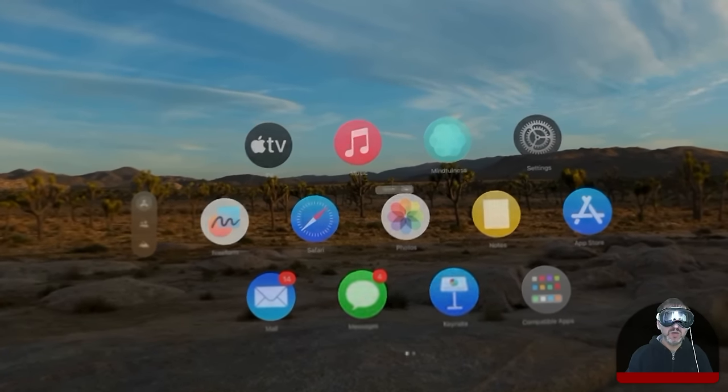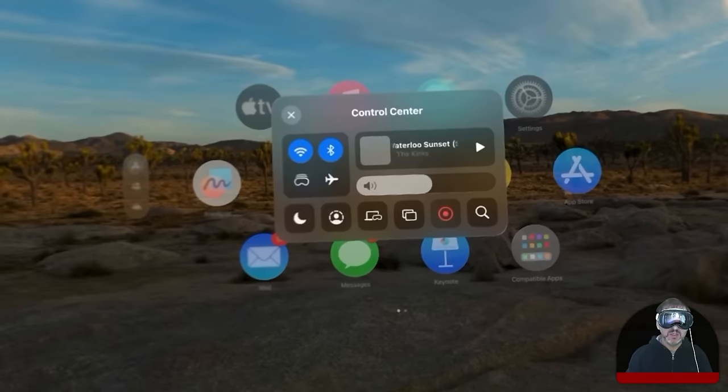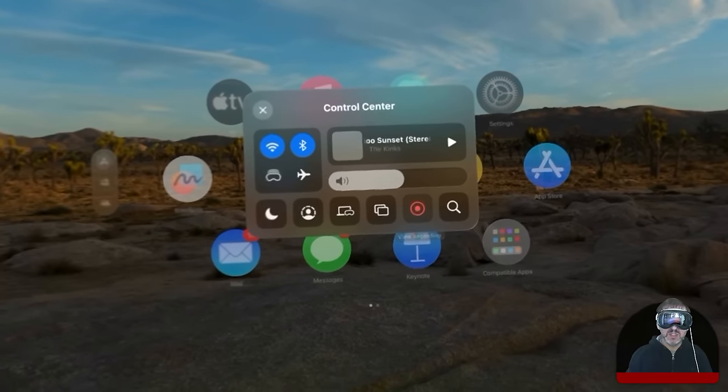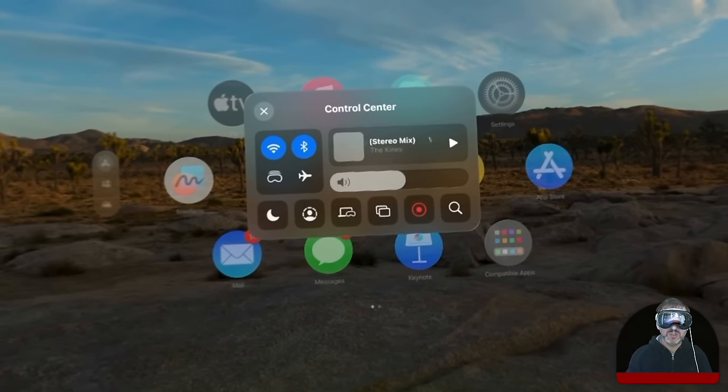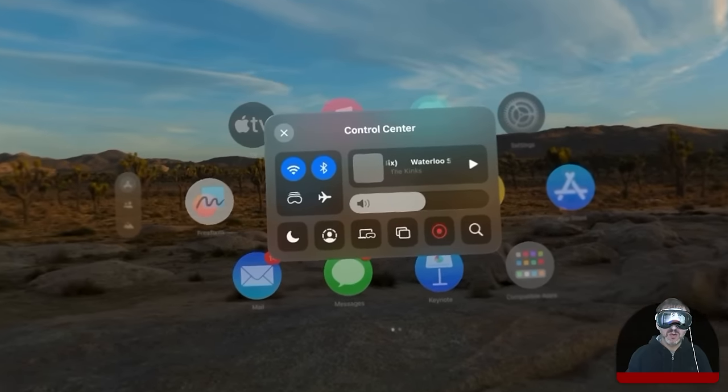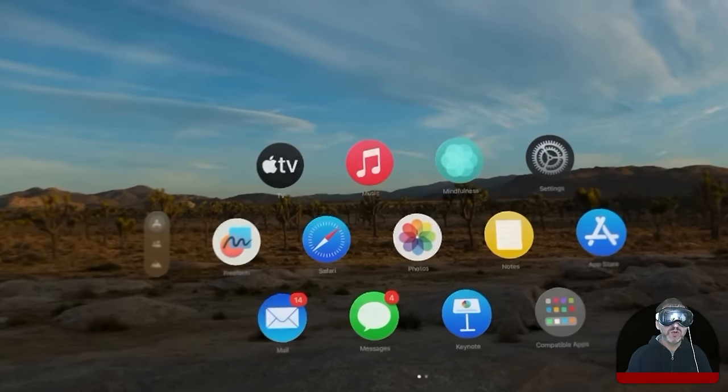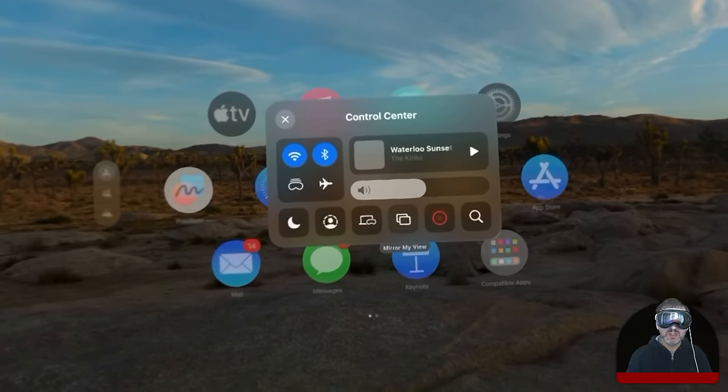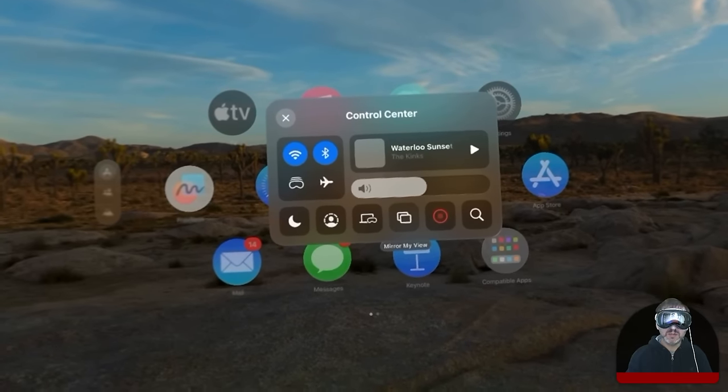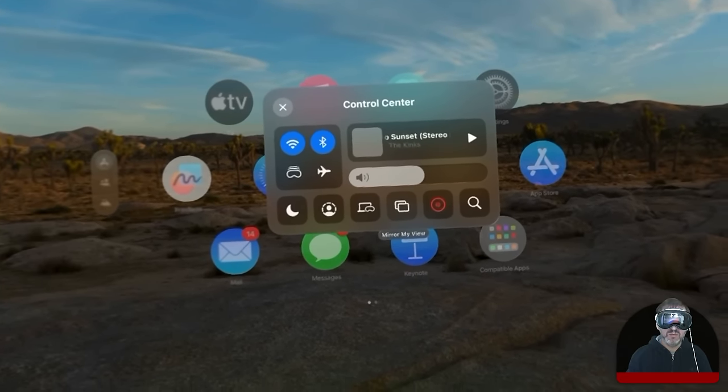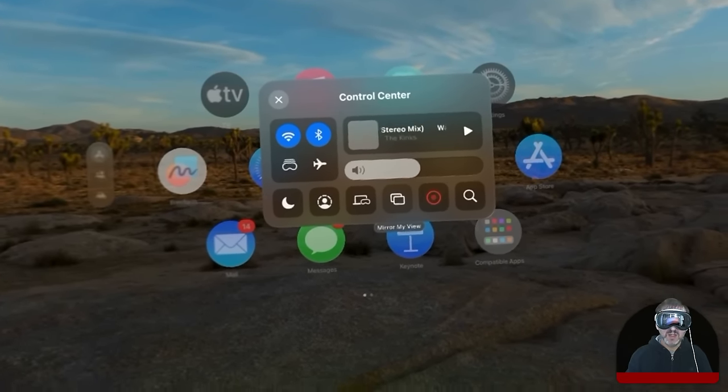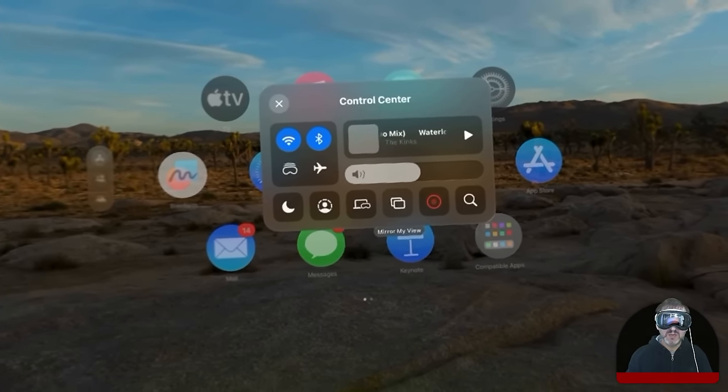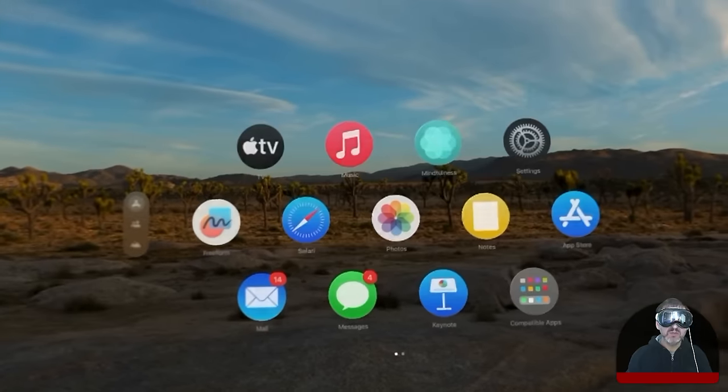You could also go to control center and here you can see screen recording which is what I'm using now to record this. So you can record your screen and get a video. And notice this option next to it is mirror my view and you can mirror what you're seeing with an Apple TV or a Mac or anything that's an AirPlay receiver.